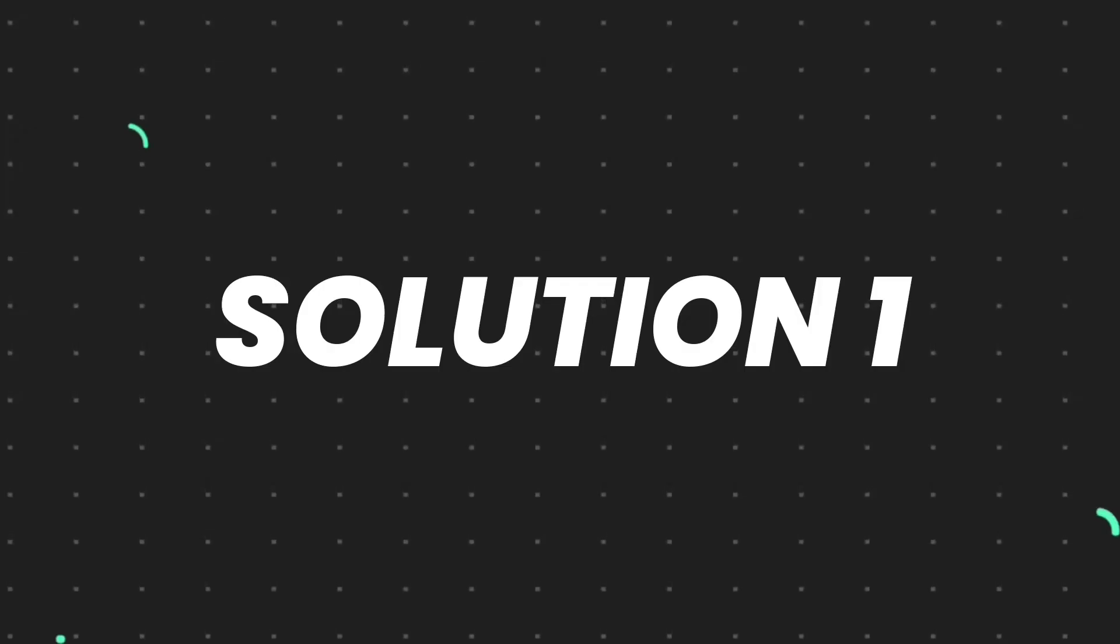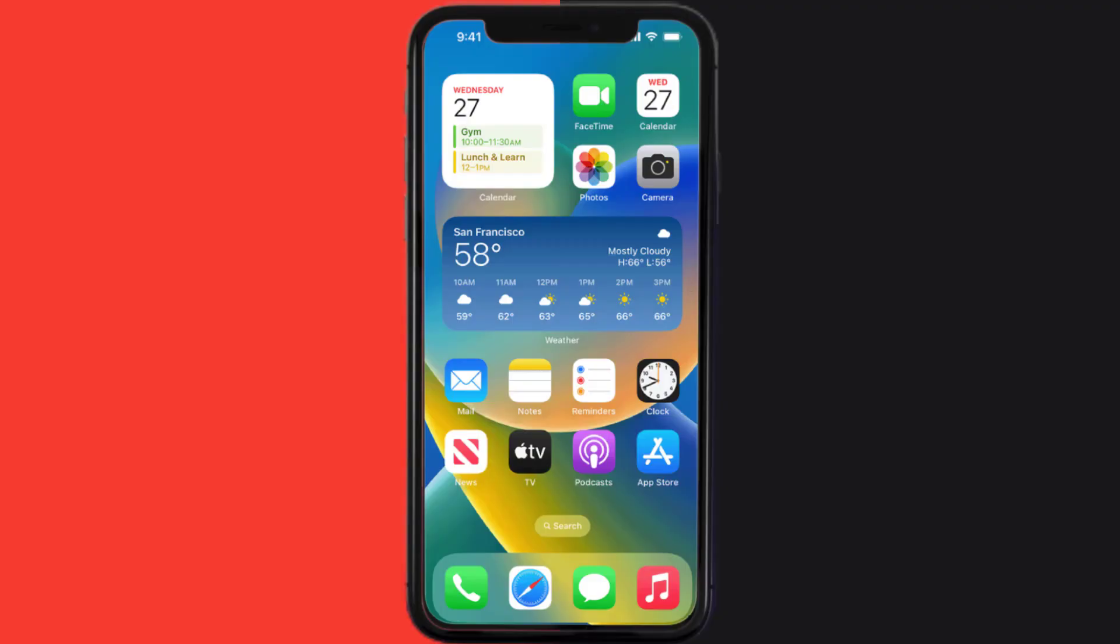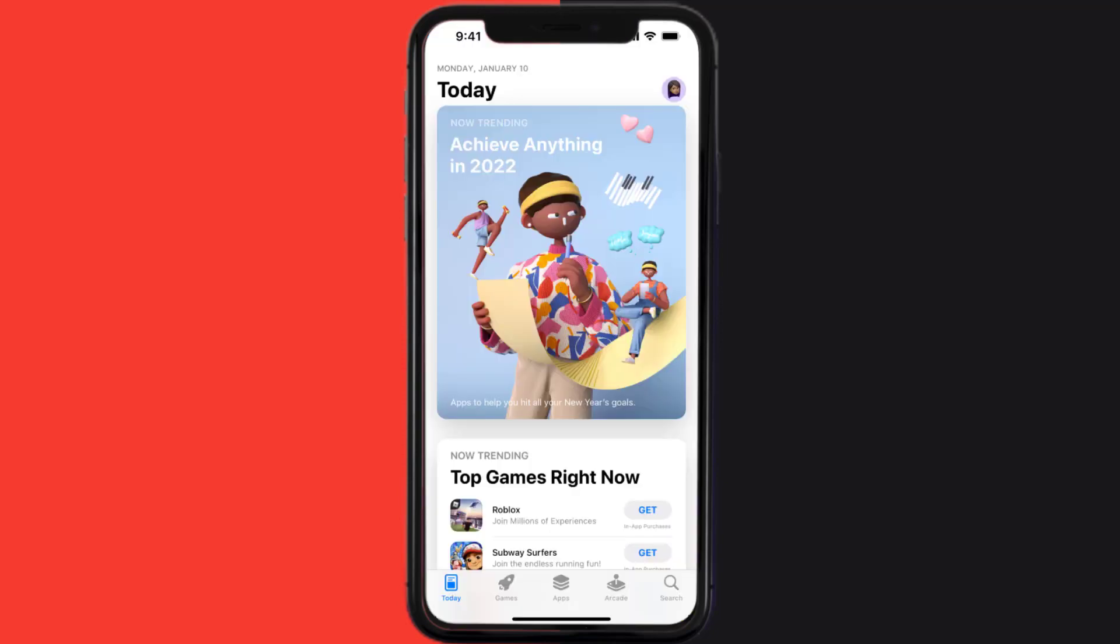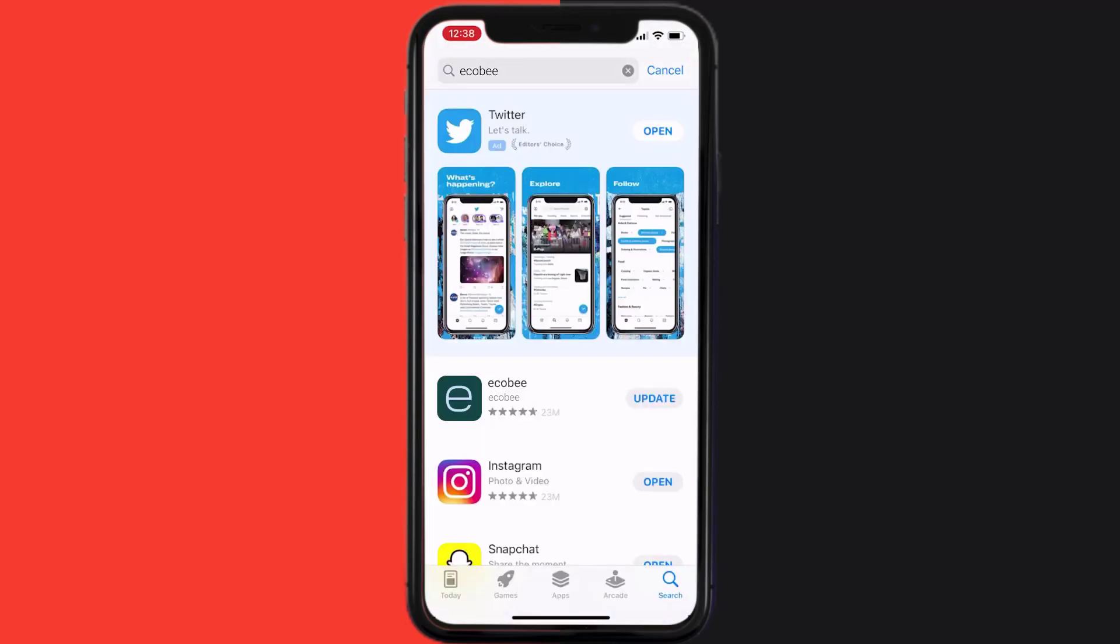First of all, you need to make sure you're running the latest version of the app. Open up App Store on your device and tap on the search icon in the bottom right corner. Then search for the app and if you see an update button right next to the app name, simply tap on it.